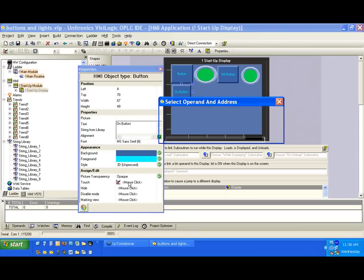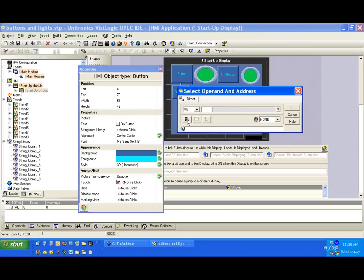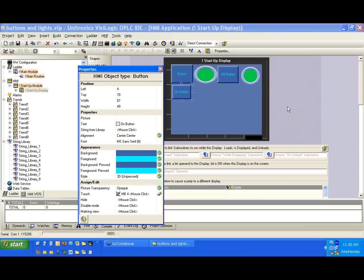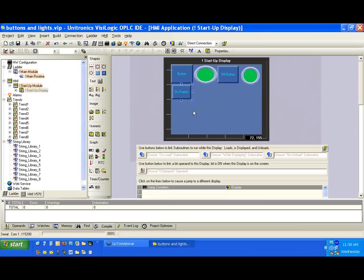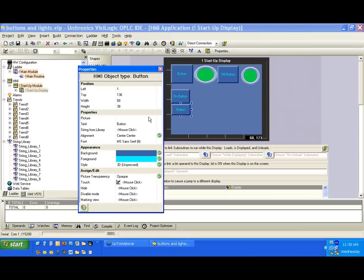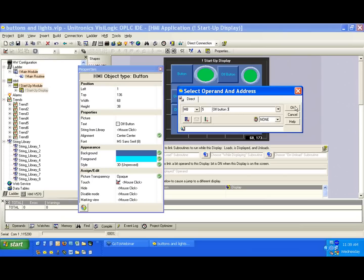And we're going to call this again under text here, the on button. We need to link this to a bit again. Again, our get next unused address. We'll call it on button three because it's our third button. And I'll hit OK here. And we'll create another button below it. This will be off button. Again, a touch property. Get next unused, mb5. Off button three. OK.